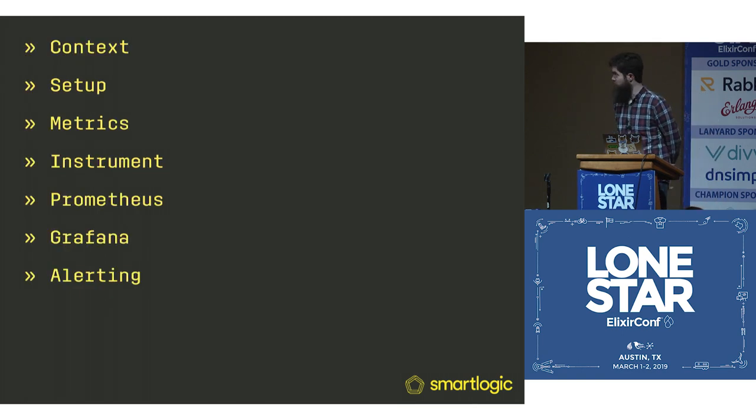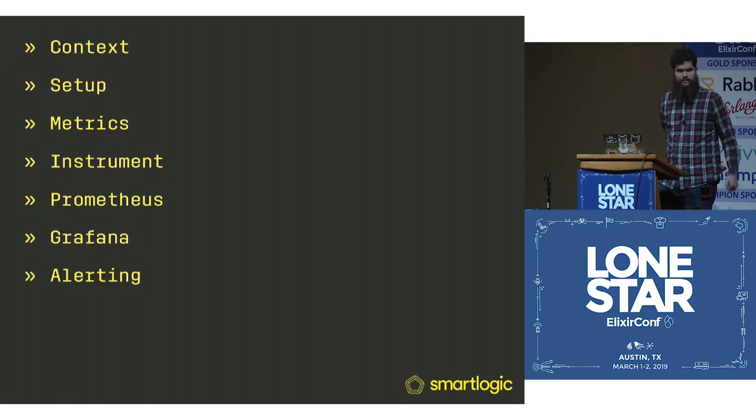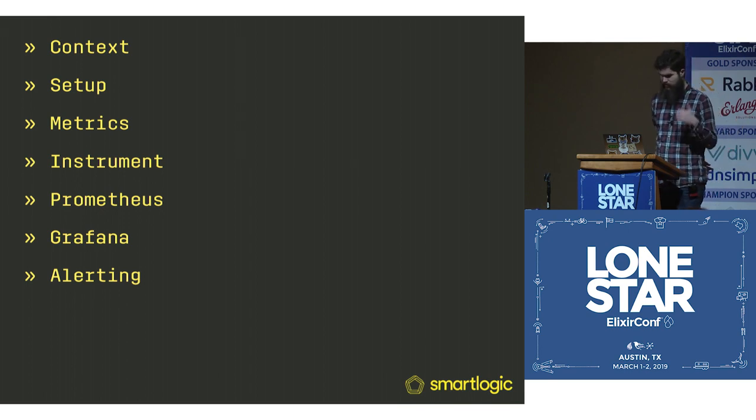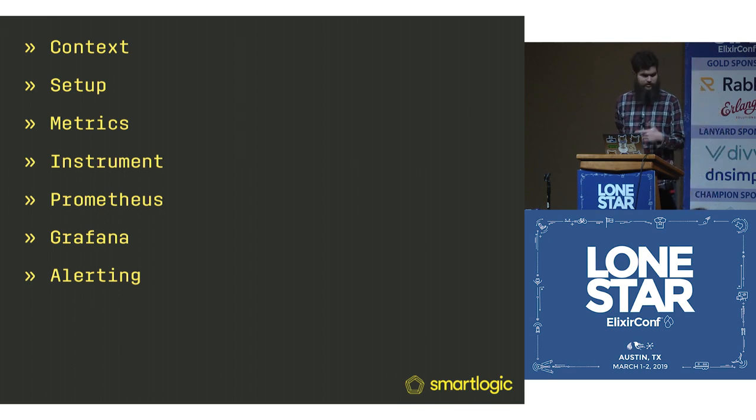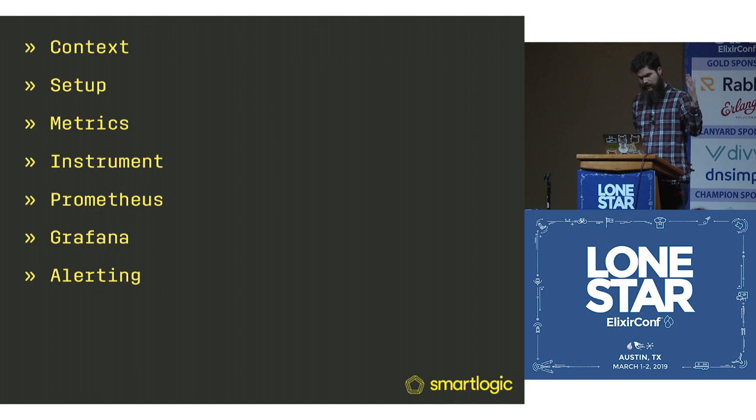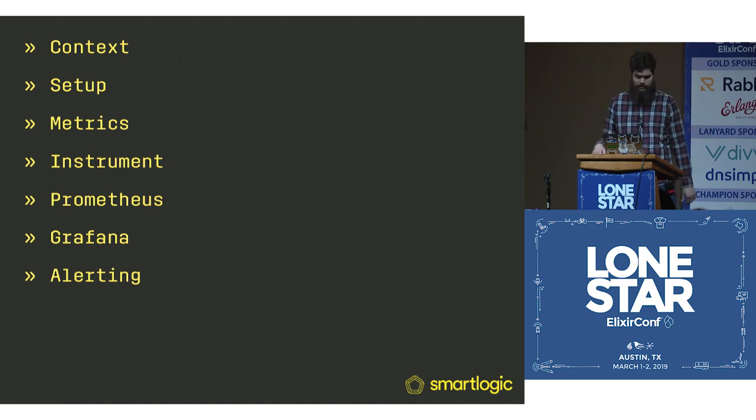We're going to first cover a little context, see how we're going to set up Prometheus, how to get some metrics, set up metrics, instrument them, and then take a look at Prometheus, Grafana, and how to get some alerts out.